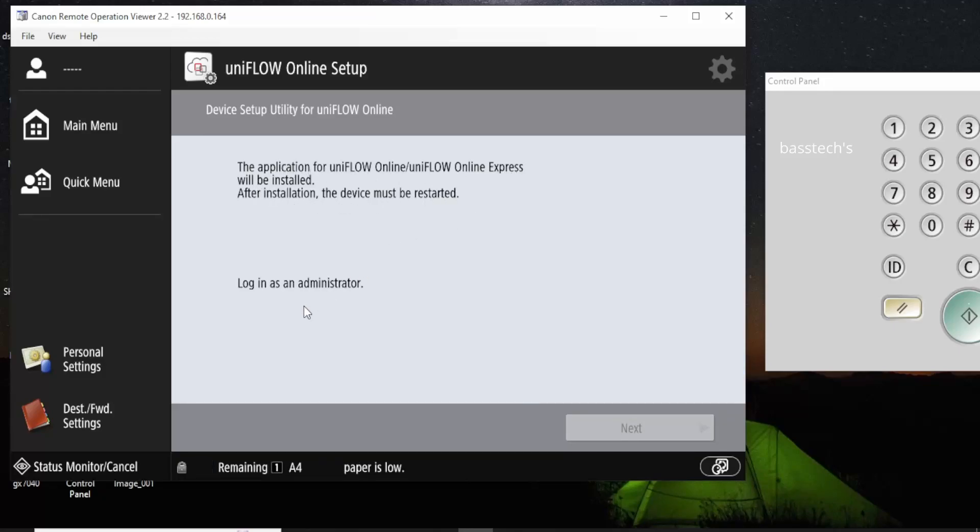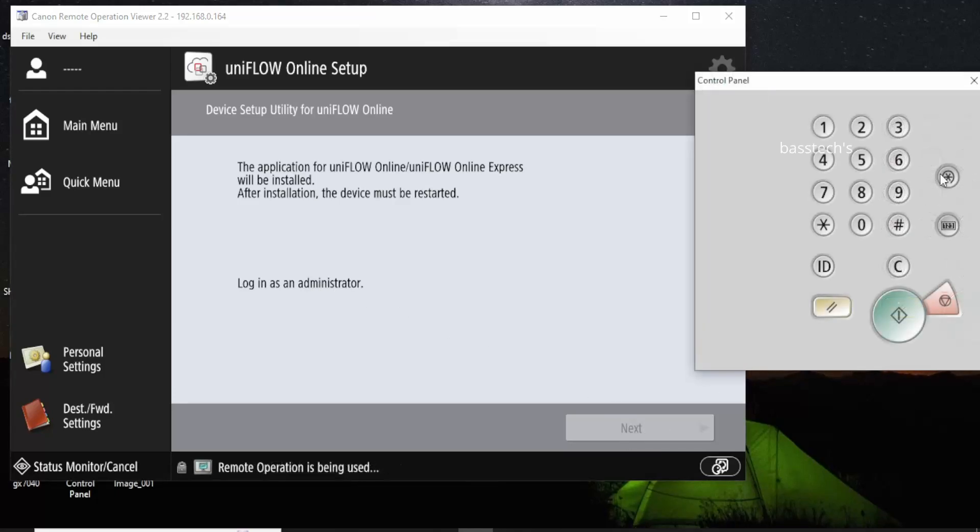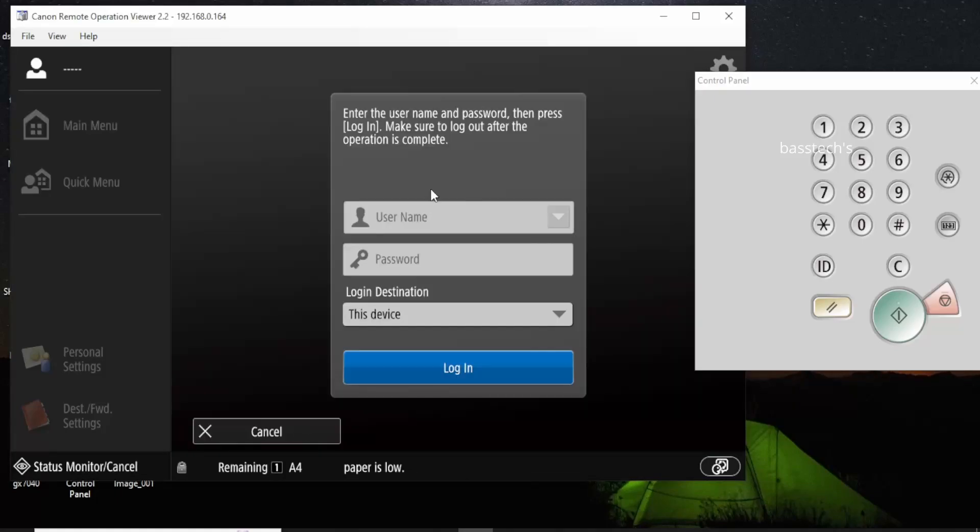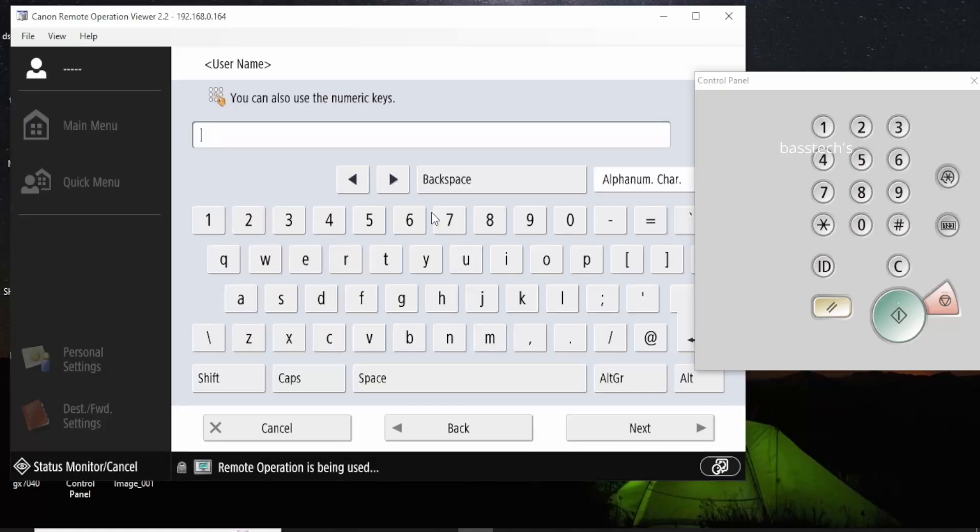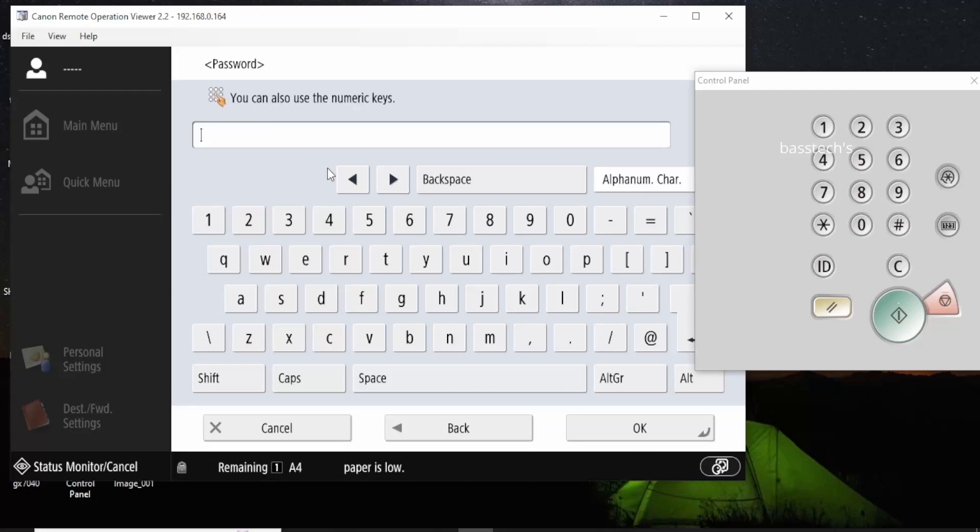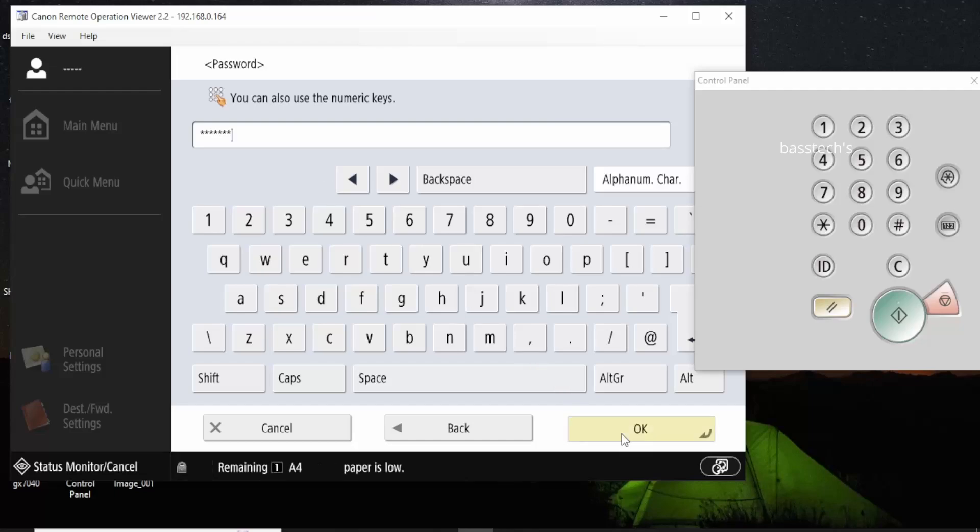In order to access the setup, we'll have to log in as an administrator. So now I'm trying to get my administration credentials through. Once I logged in, then I would be proceeding with UniFlow Online installation. This is a manual process and one of the easiest processes as well.